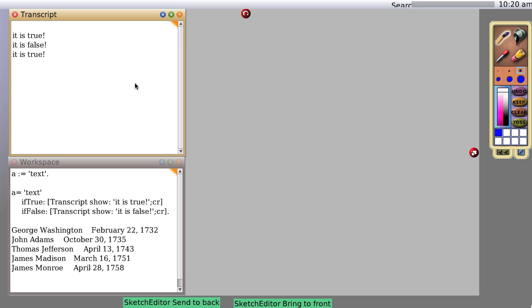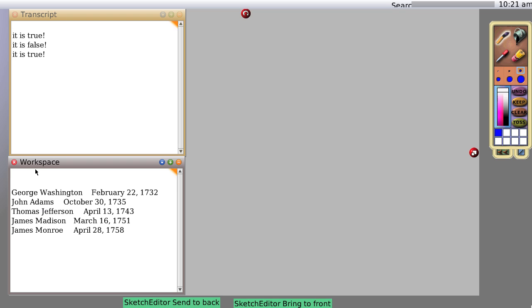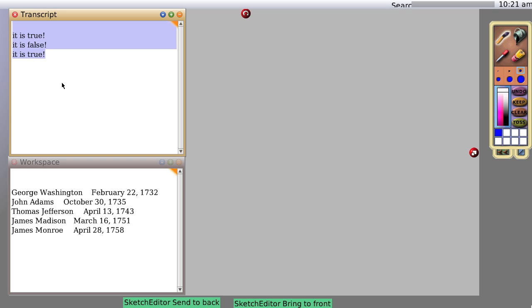Alright, so we learned how to handle if-then-else statements in our last video. Now we're going to learn something completely new. I'm going to delete the text we've been working on so it will be much less cluttered.